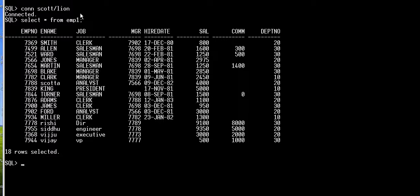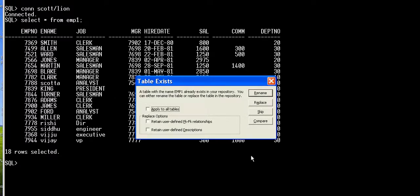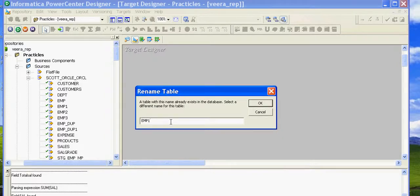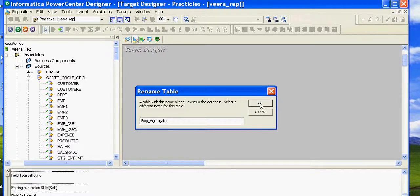This is my source table, the EMP table. You can see I have 18 records. So let's try to use an Aggregator transformation to calculate the sum of salary and the average of salary for all 18 employees. Let's go back to the target designer — it's asking to rename because we already have EMP1 in the target.